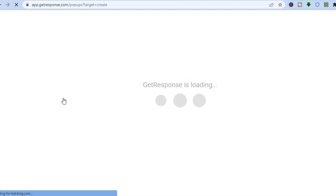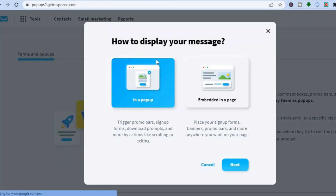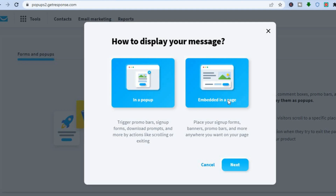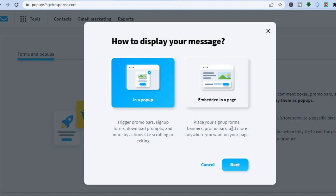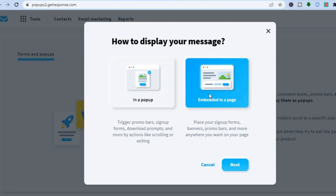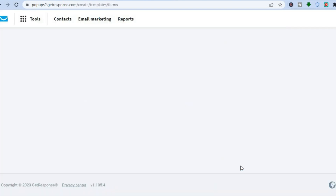Once you've done that, you'll be redirected to a new page. Give it a few seconds to load, and from here you'll see the options for how to display your form. You can display it as a pop-up, trigger promo bars, sign-up forms, download prompts, or you can embed it in a page. For this example, we'll be selecting 'Embed in a Page' and then tapping on 'Next'.